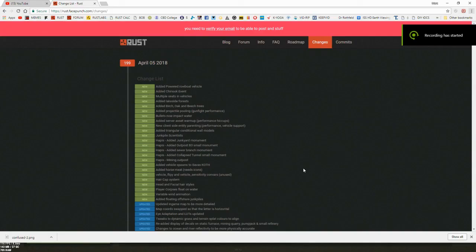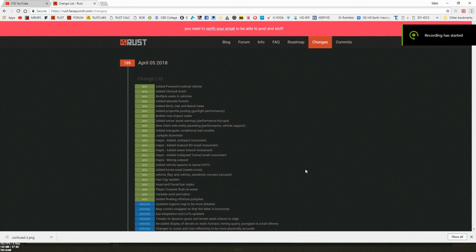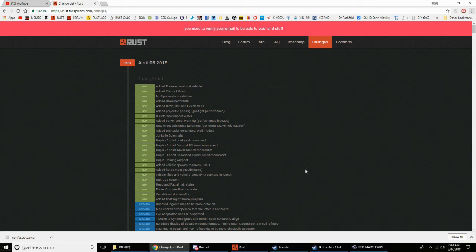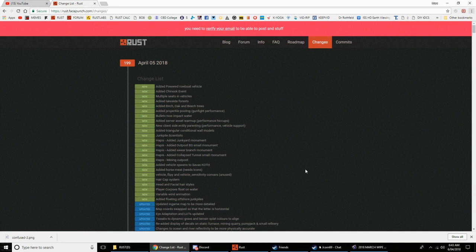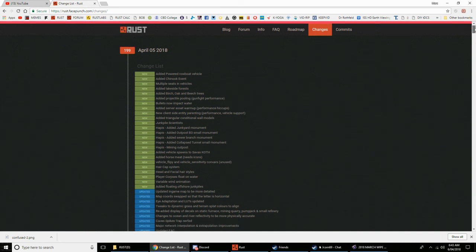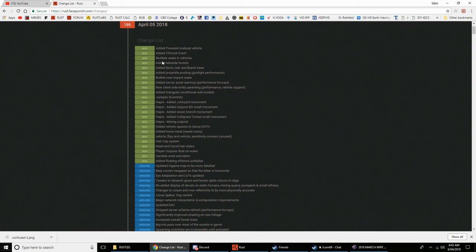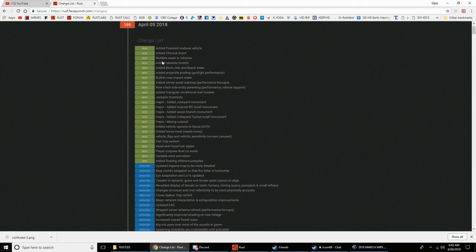Hey you rusty freaks, this is the Shadowfrax alternative, the early budget update news by Paxus. This is the April 5th update, update number 199, and here's the news. We've got the rowboat, the chinook event, they've put multiple seats in vehicles.